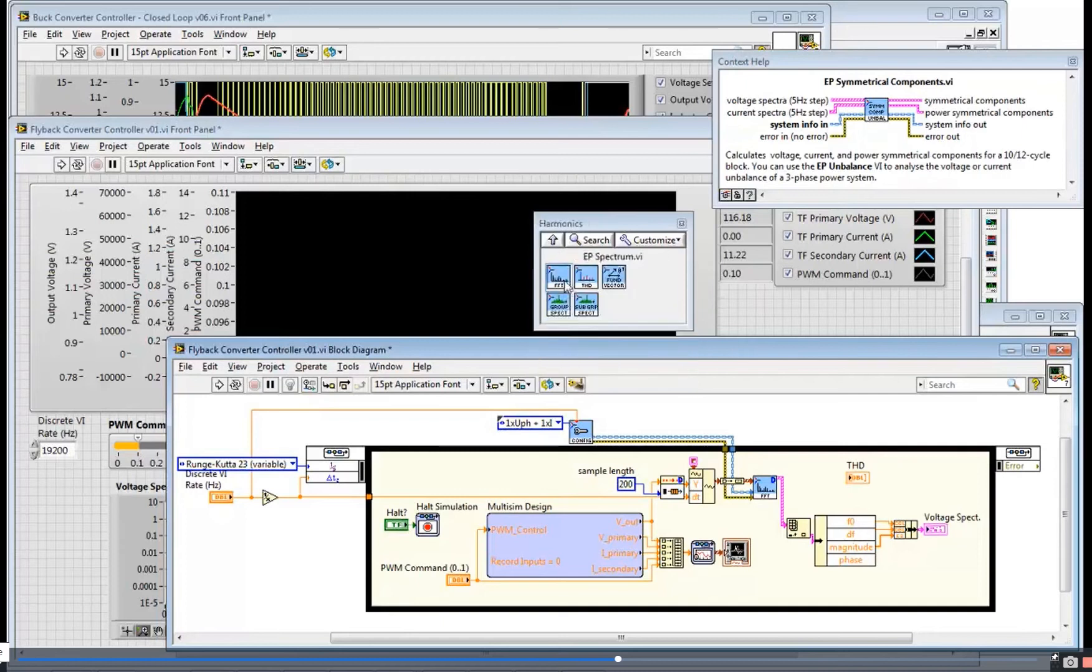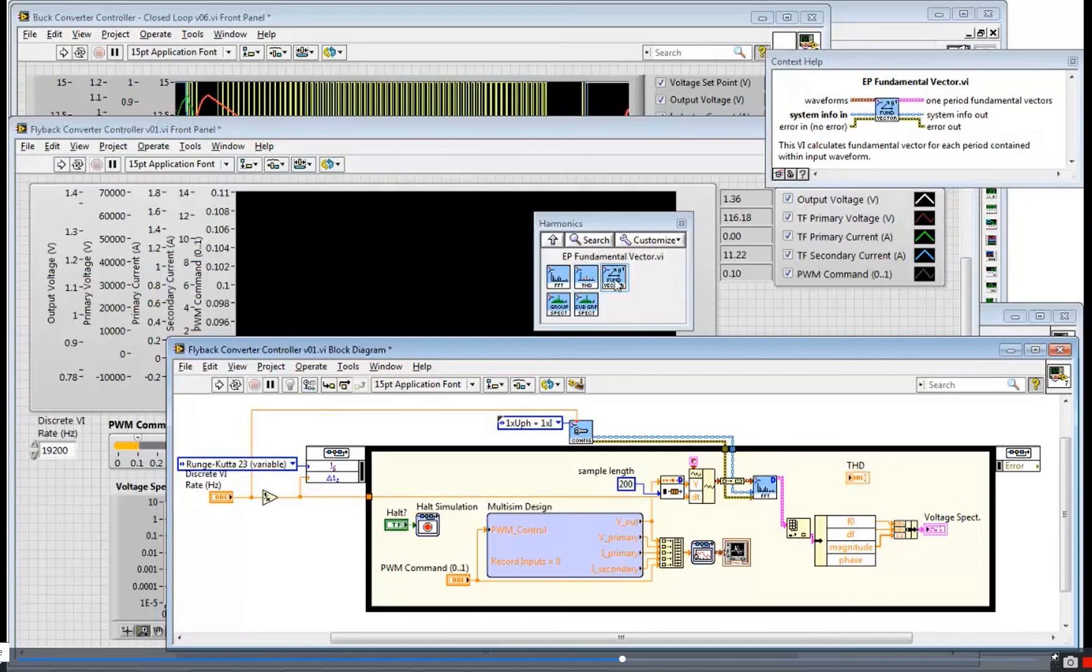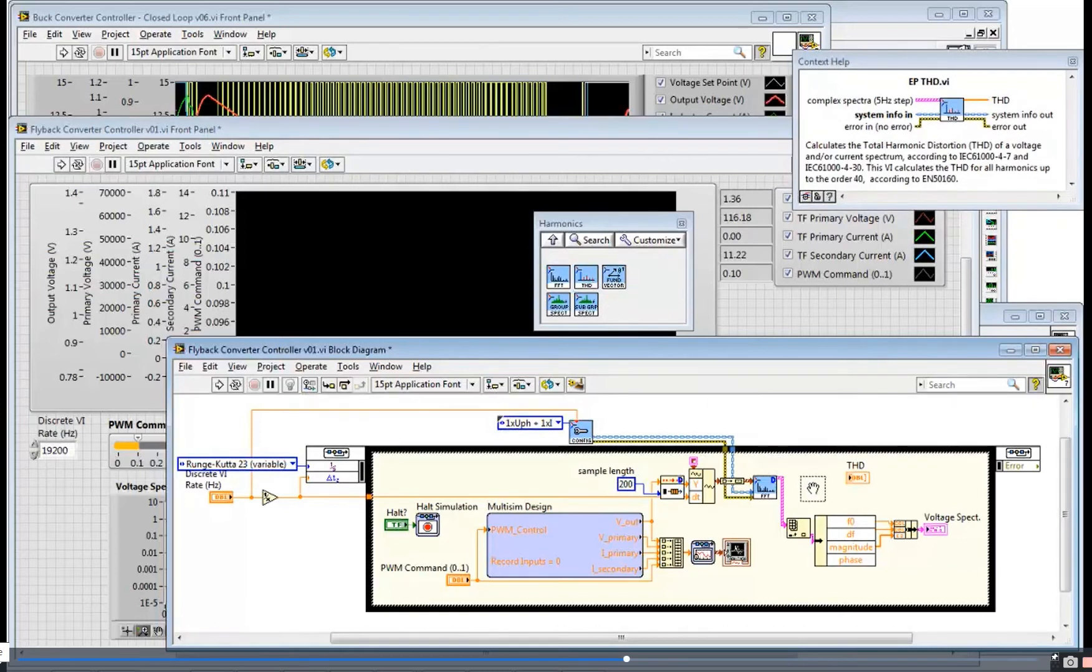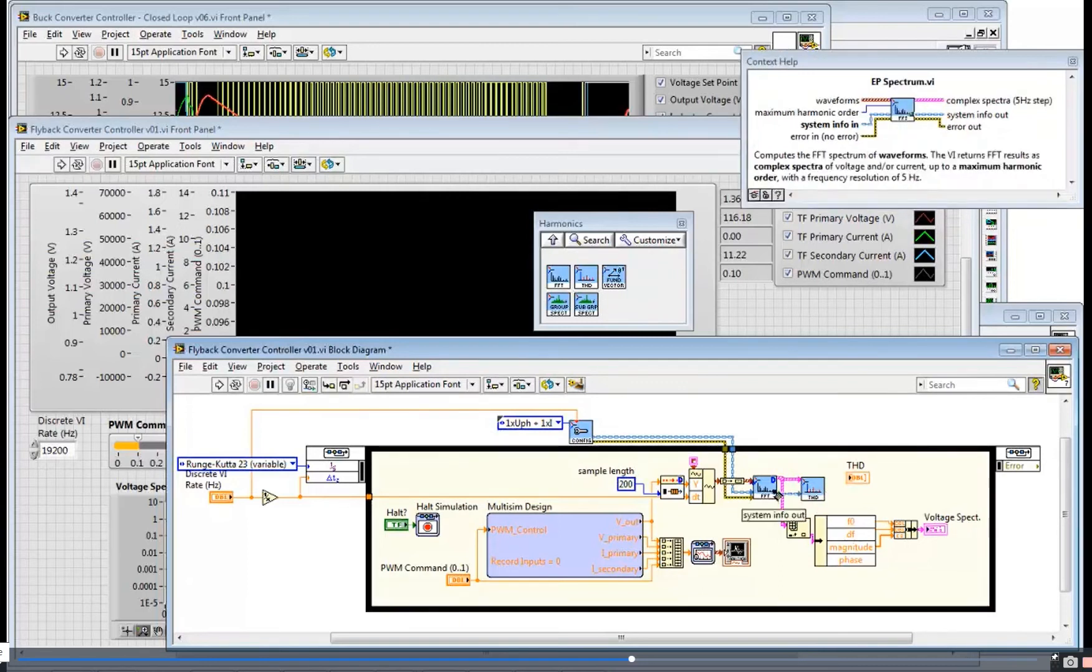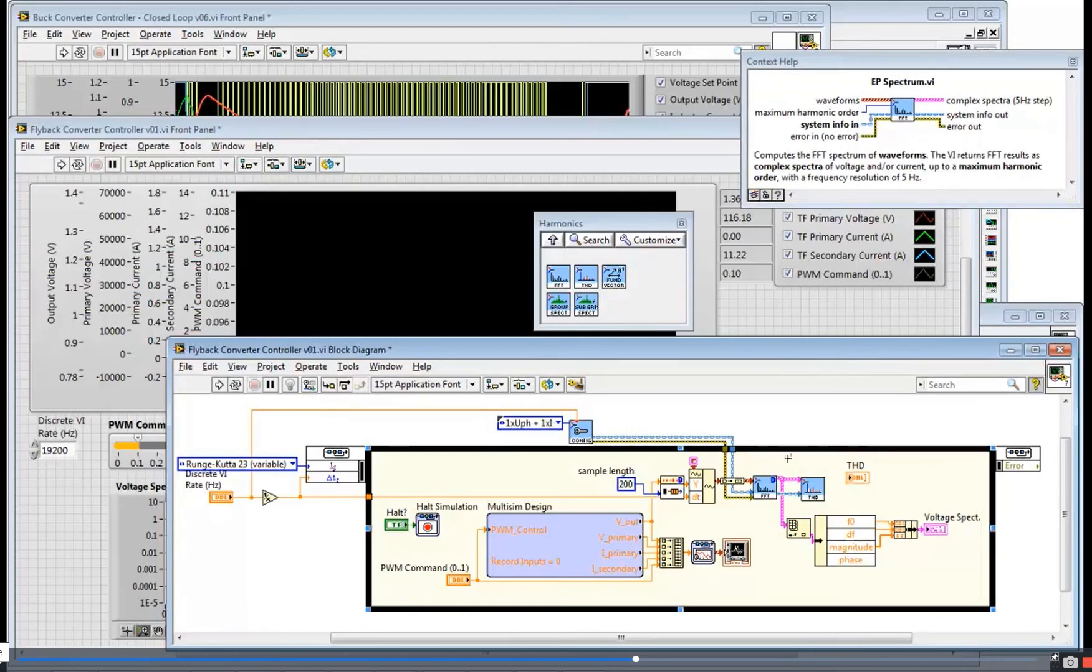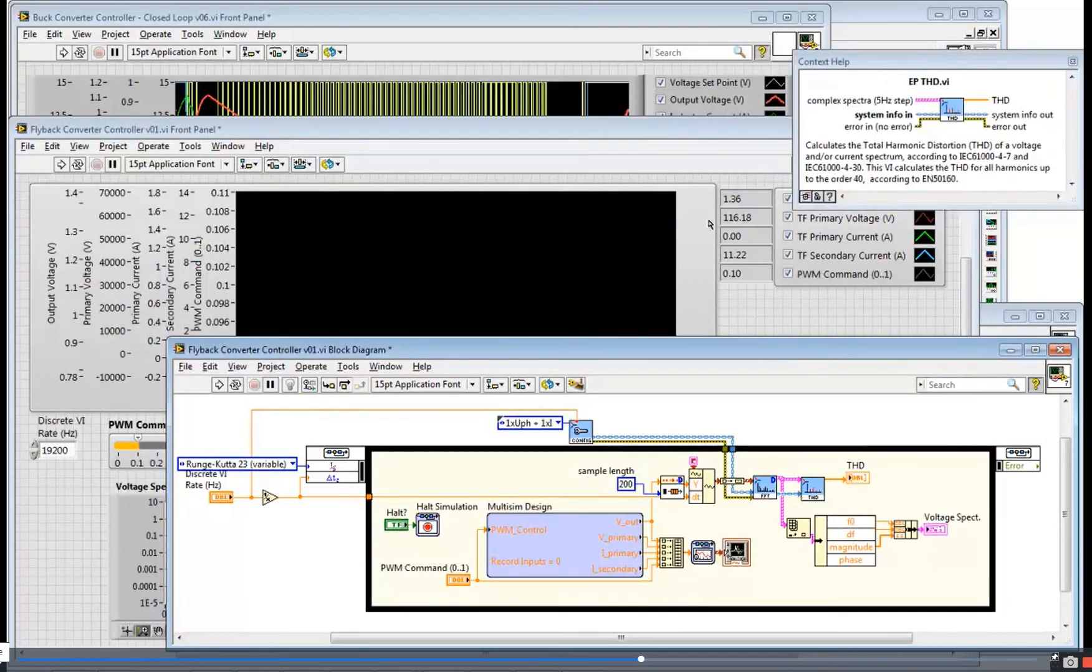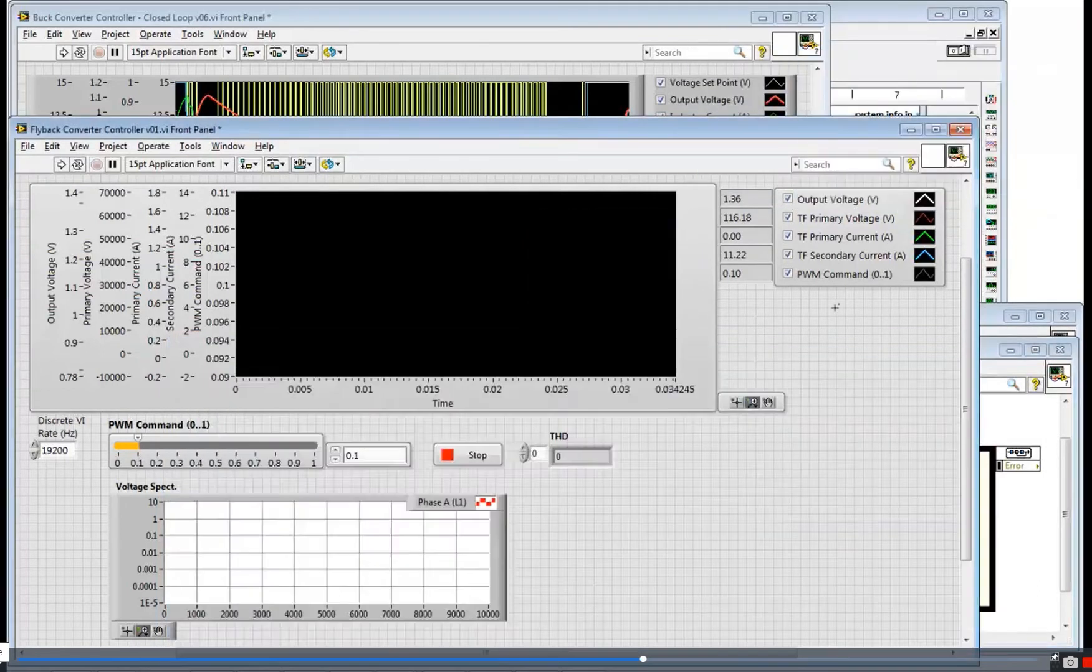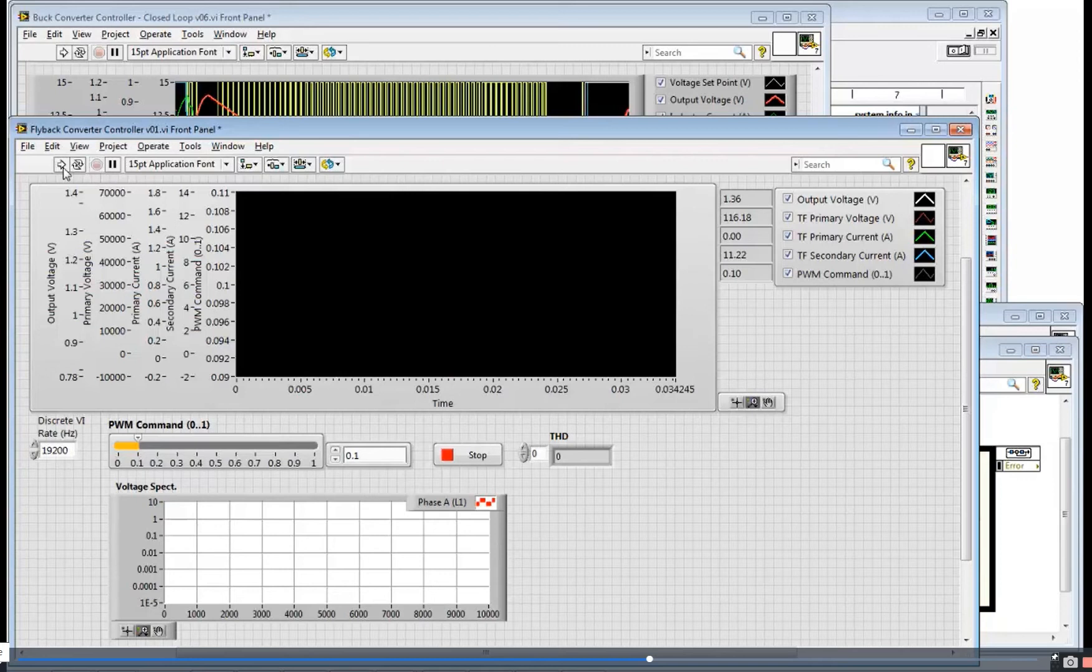So I'm going to go to this harmonics analysis palette and actually drop down just a simple one to measure the total harmonic distortion. Put that on the diagram, wire that up. In this case I've configured it for a single-phase power system. And I'm going to wire this to display the total harmonic distortion. And just a simple example of doing some basic power analysis.